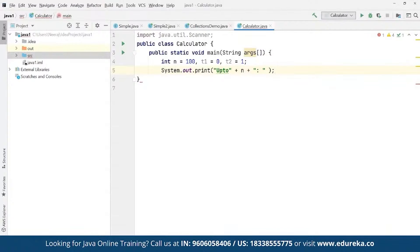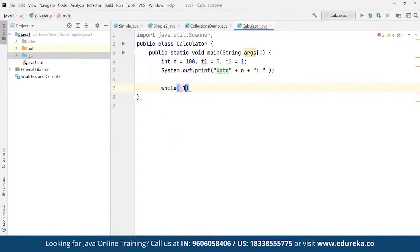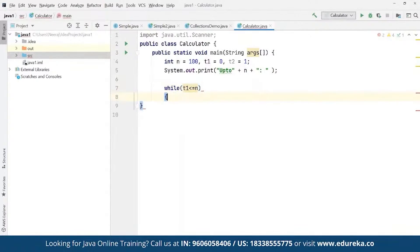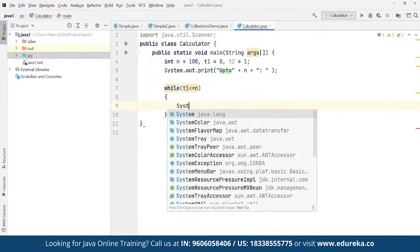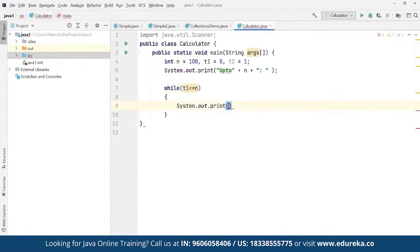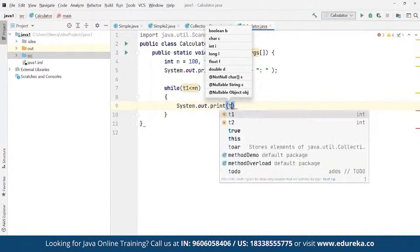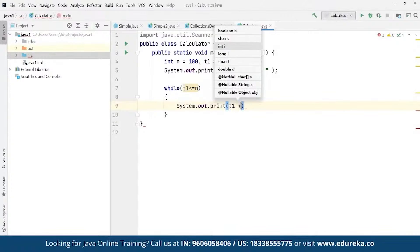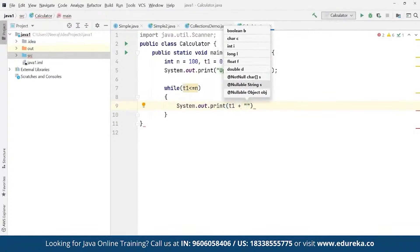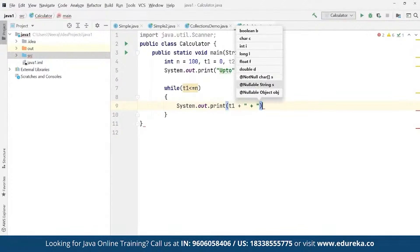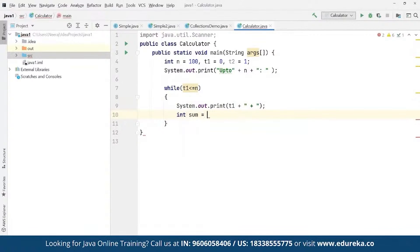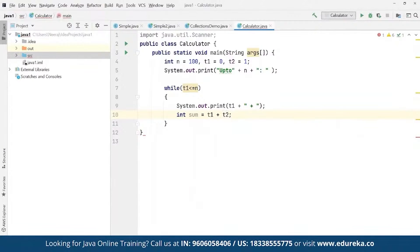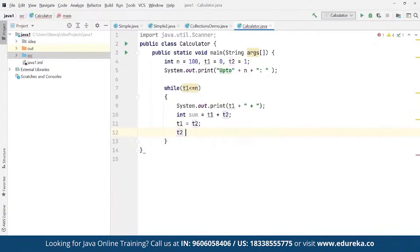Now here we are to add while loop to calculate Fibonacci series up to n numbers. So for that we can define a simple while statement and under while we can define if t1 is less than or equals to n. Then we can define we want to print system.out.print and here we want to define print as t1, then concatenate this with the values being printed. Simple operator to define as plus and then we're going to define another integer sum where we can define t1 plus t2, t1 plus t2. And then we can define t1 should be t2. And here we can define t2 should be equals to sum as a part of values being defined.